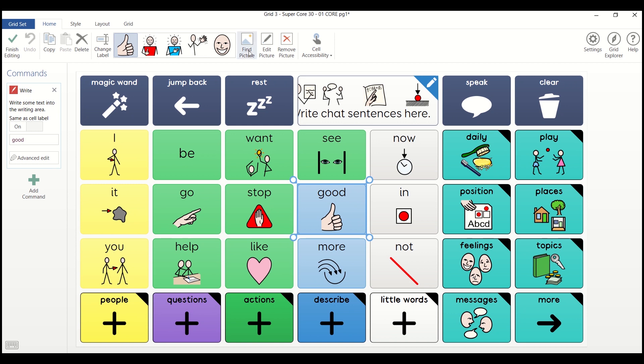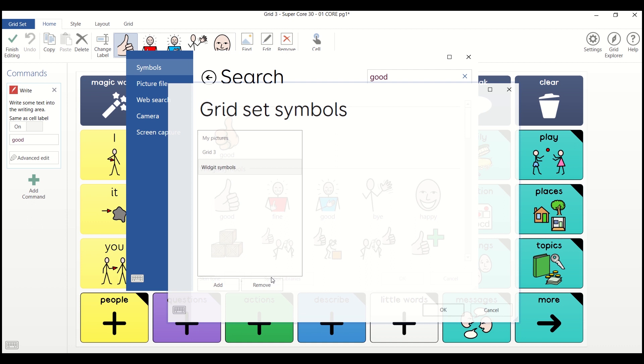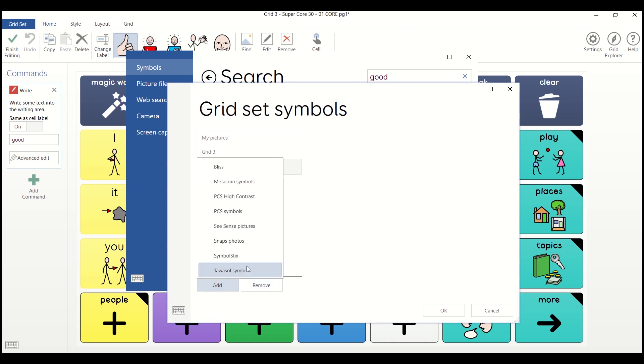Select Find Picture, then Symbol Libraries at the bottom. Select Add, then choose PCS High Contrast.